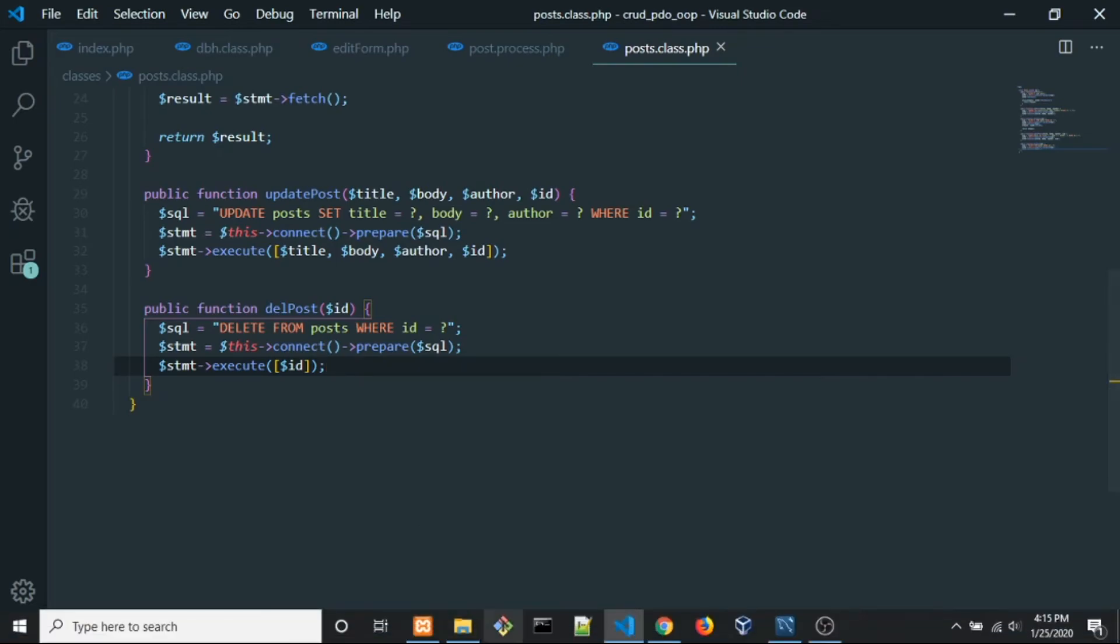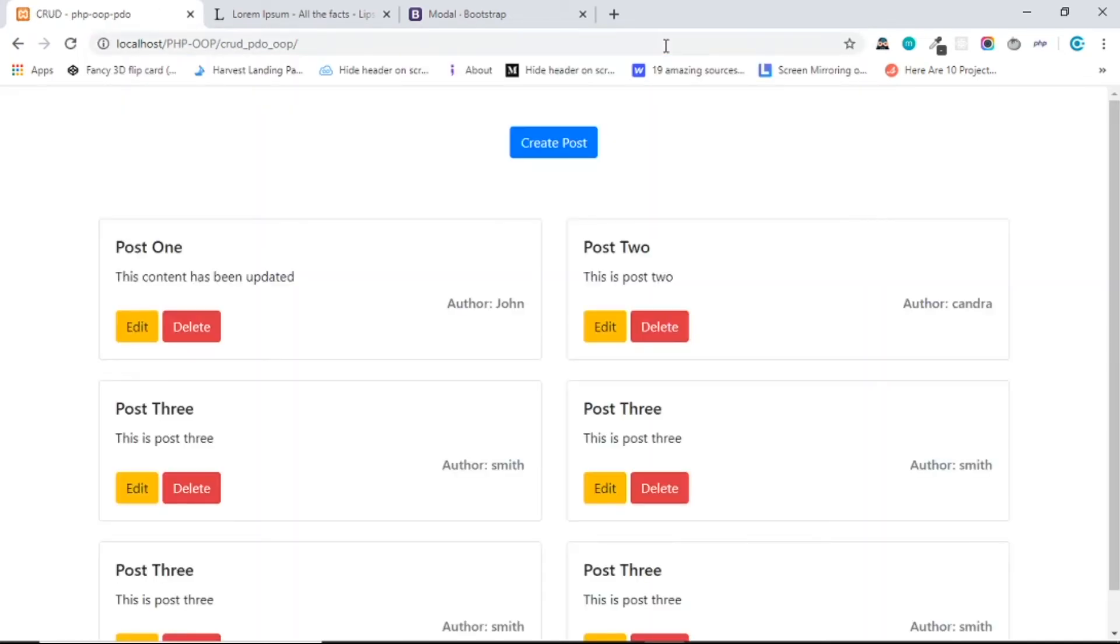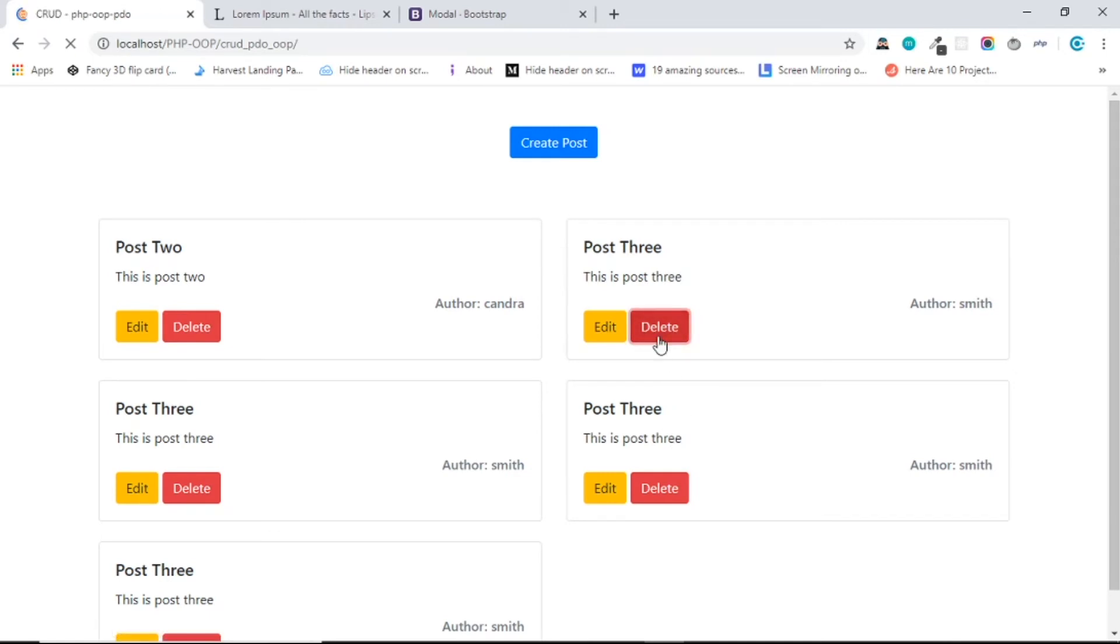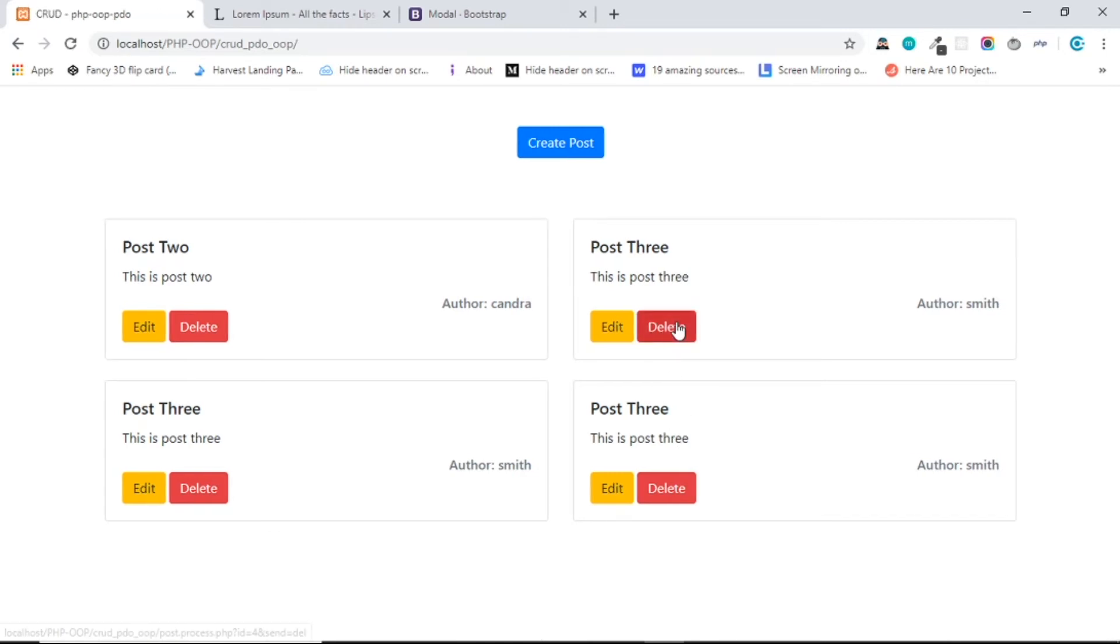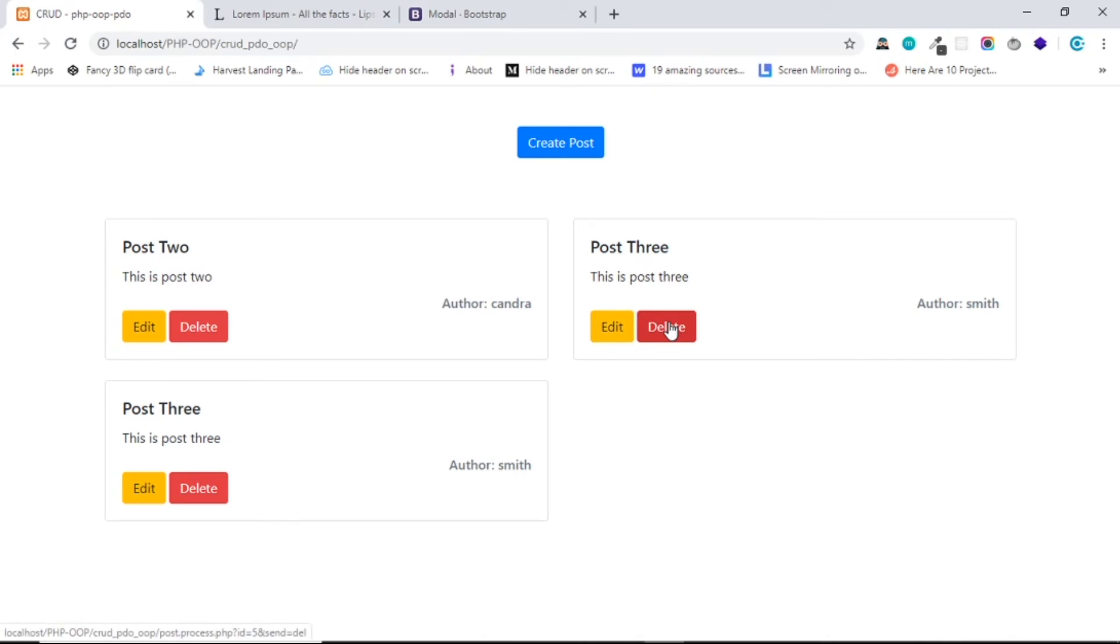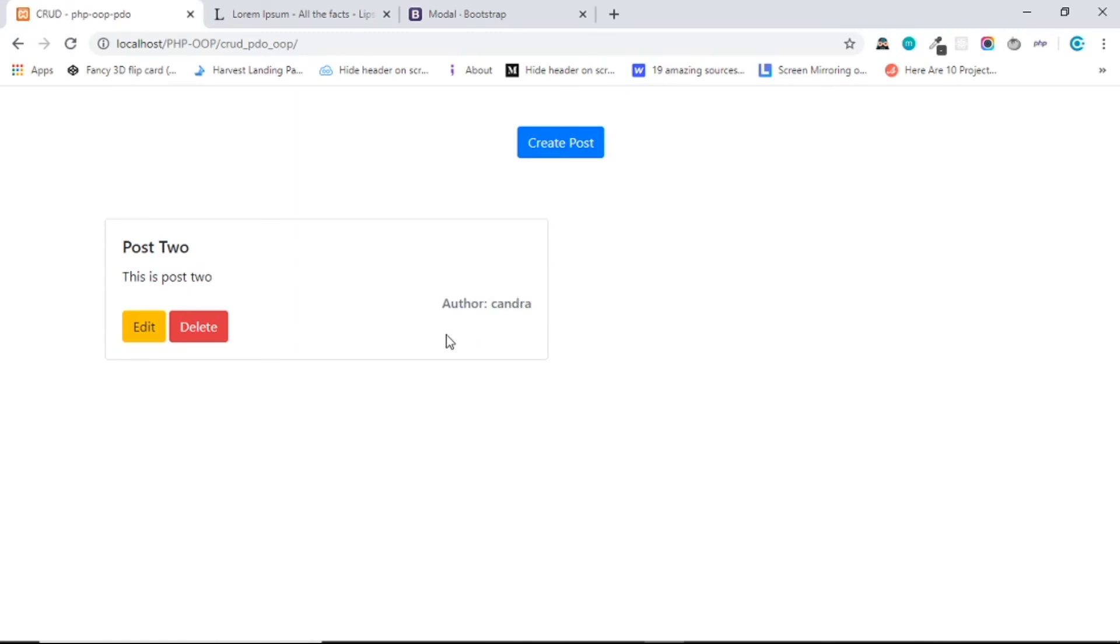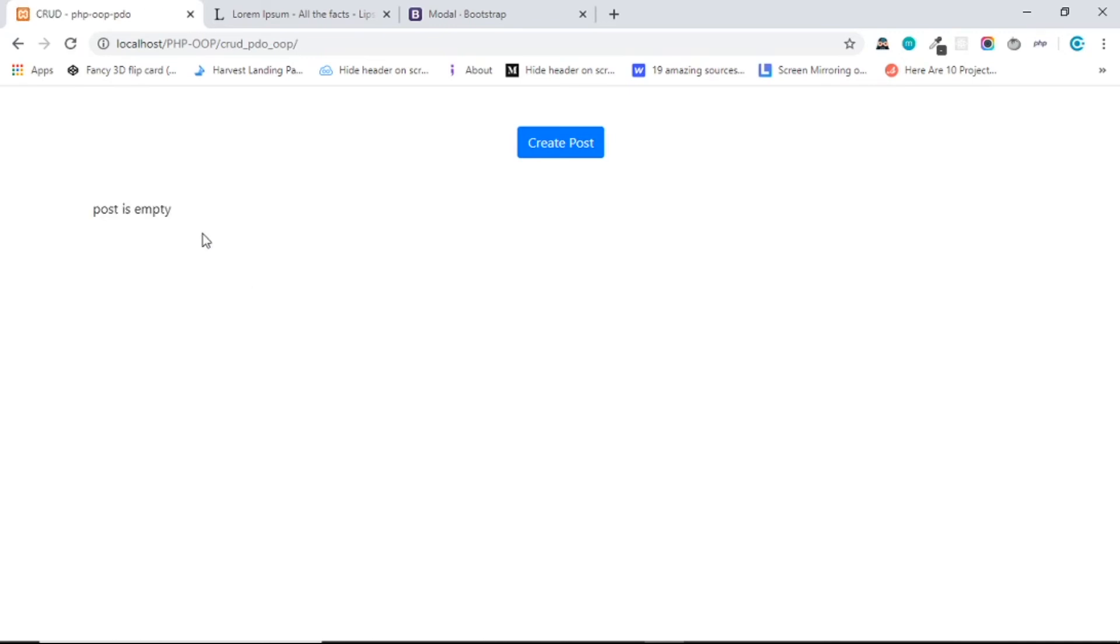And back to the browser and go to the index. So now when I want to remove the post 1, post 1 is gone. Okay, so let's remove the post 3 right here. Let's remove everything in here. Okay, and post is empty.